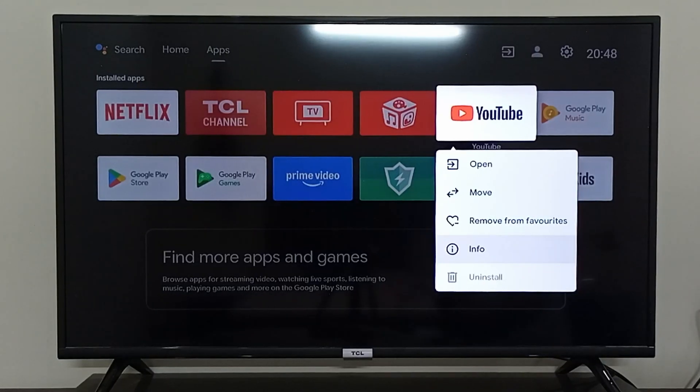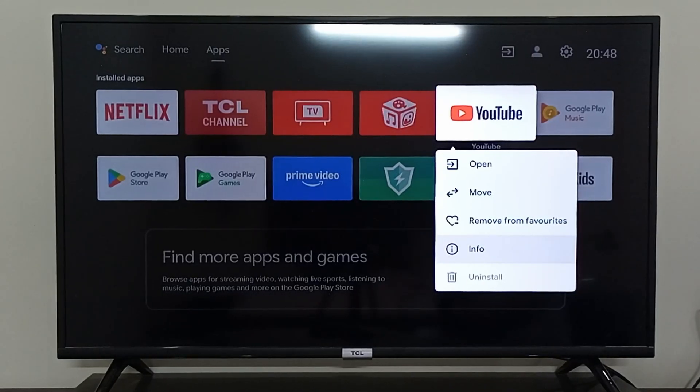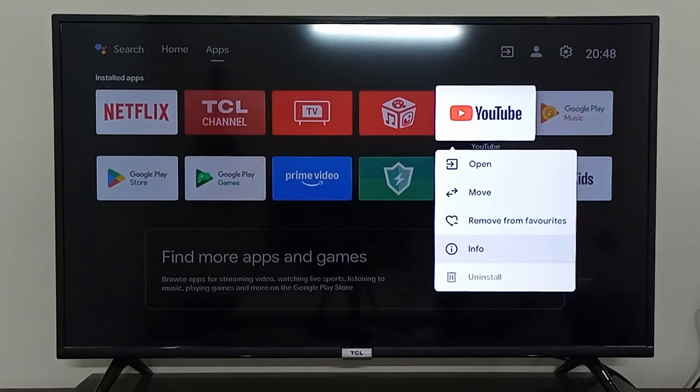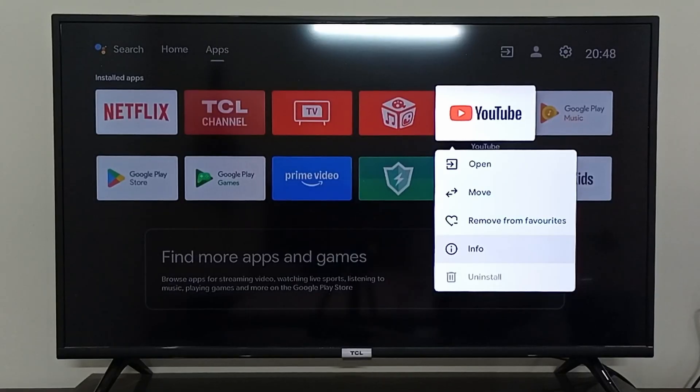They do not allow us to uninstall it because it's owned by Google, and Android is also owned and managed by Google.